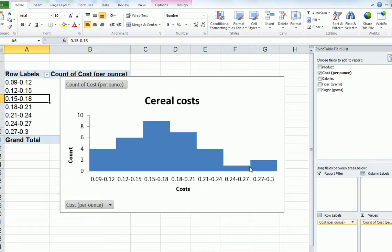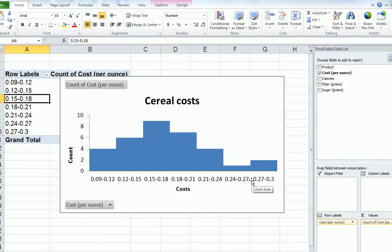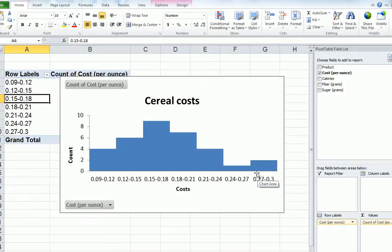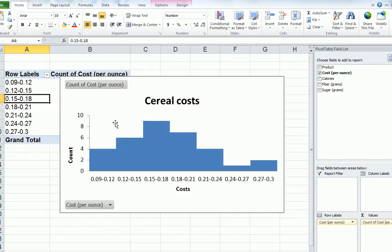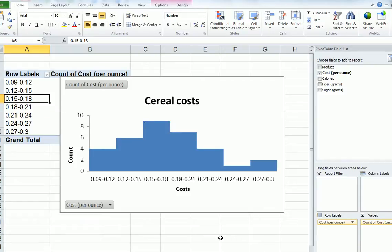We have some outliers on the extreme right here. These are the most expensive ones. There's very few of them. But we could say that those might be the luxury brands, which cost a lot more than the rest. So try to keep changing this class width so that you can see the distribution changing and also understand what that means. Thank you.